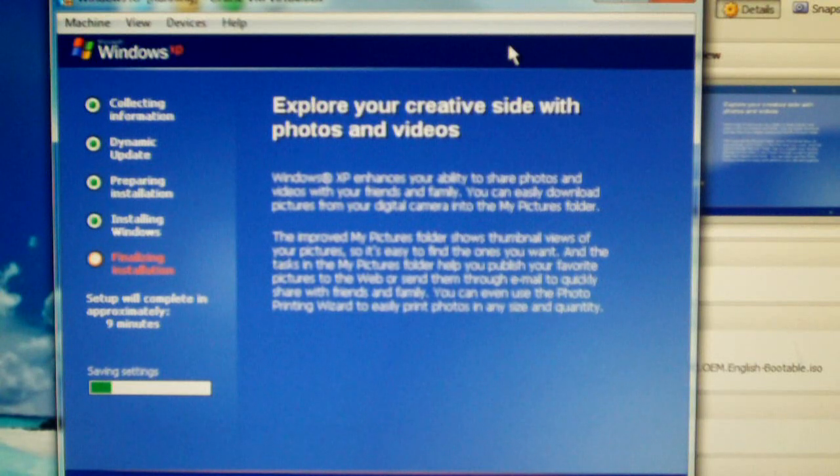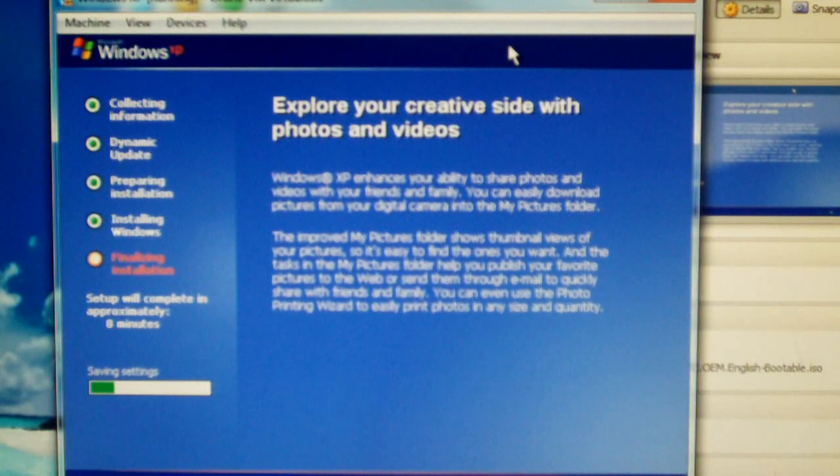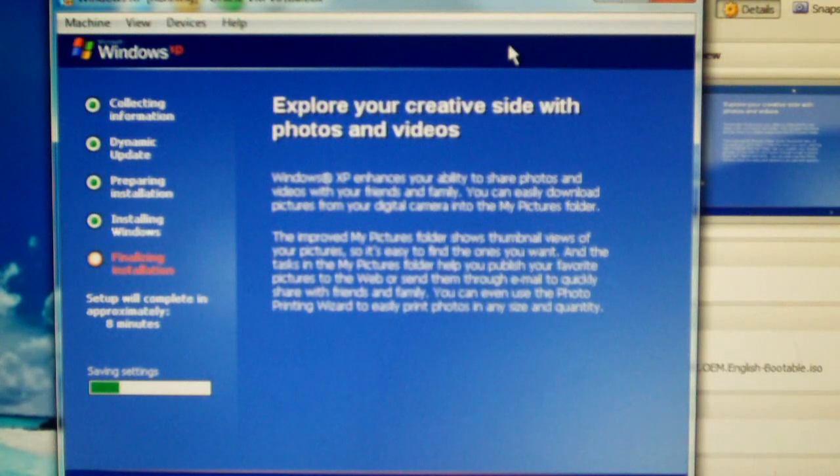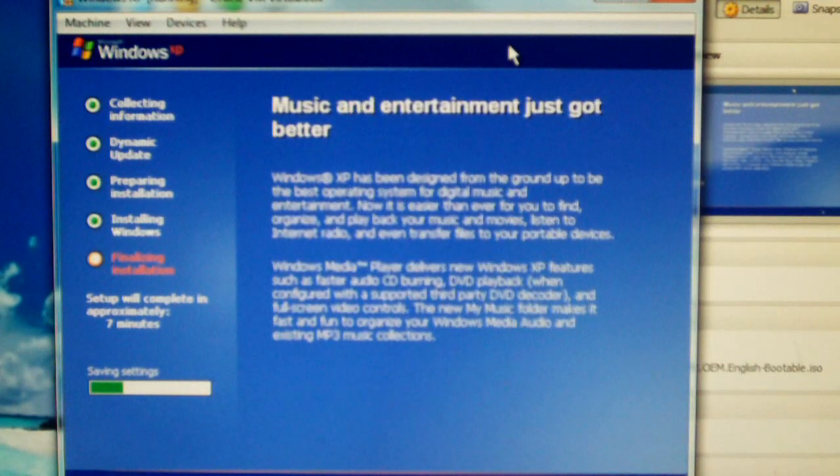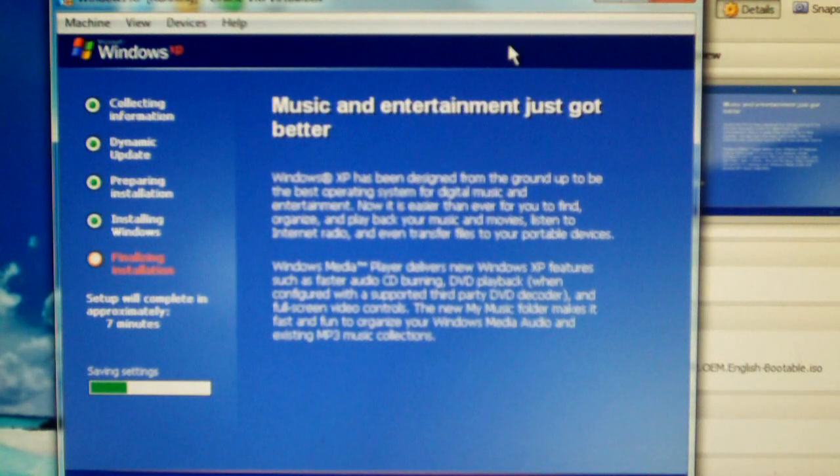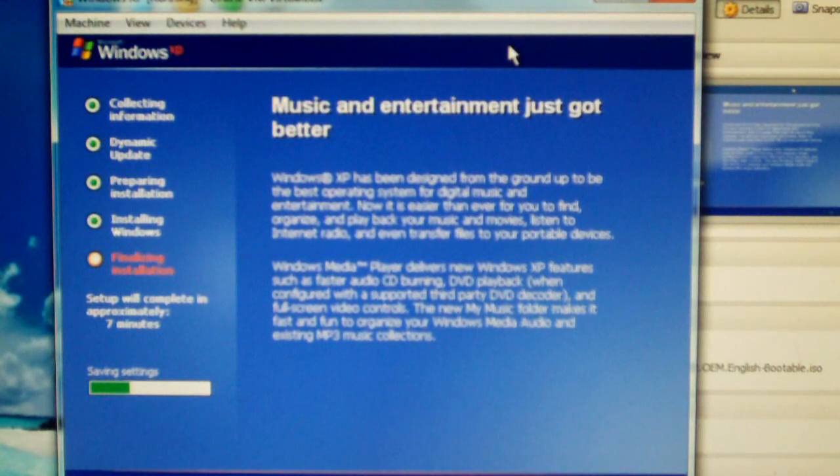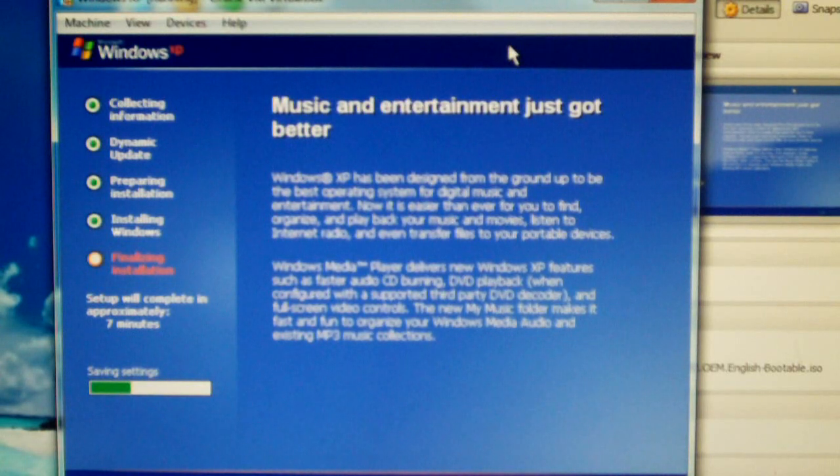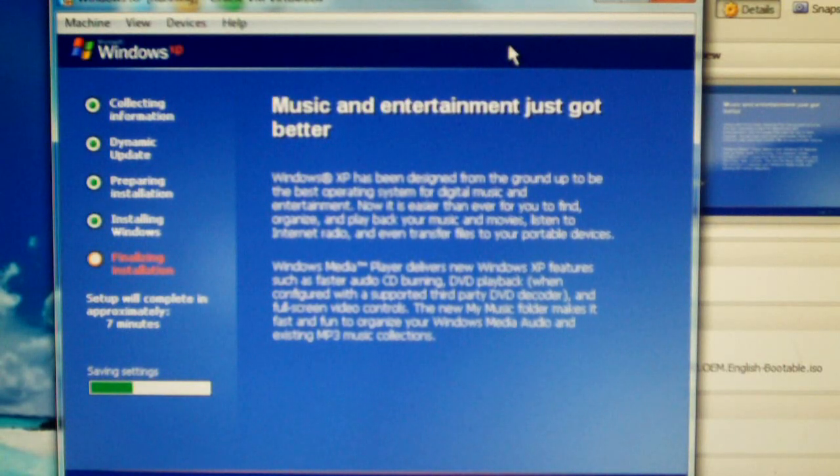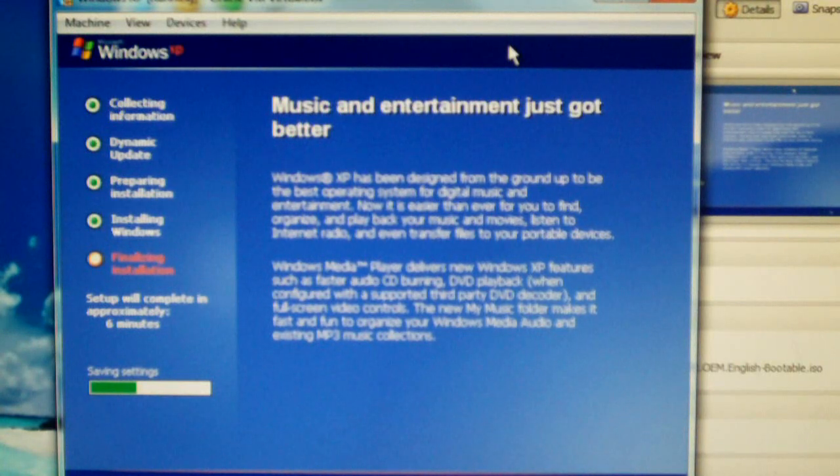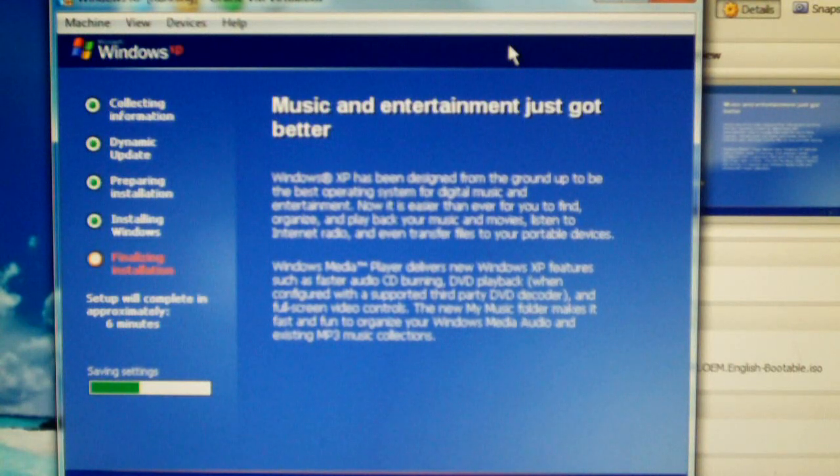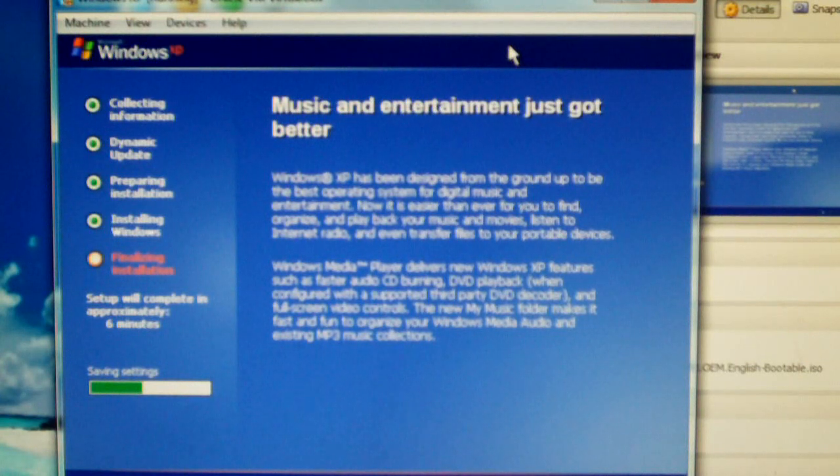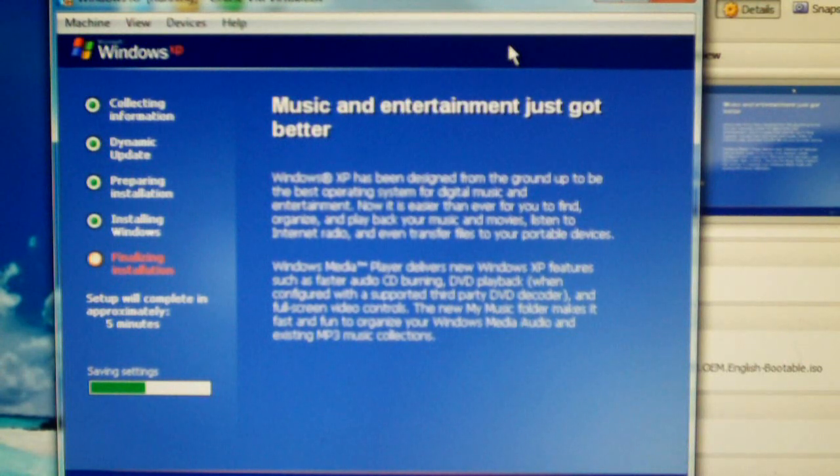The installer is down to nine minutes, and we're a little over nine and a half minutes into the video. I'll be honest, it's funny how light Windows XP is. It amazes me just how long it takes to install.